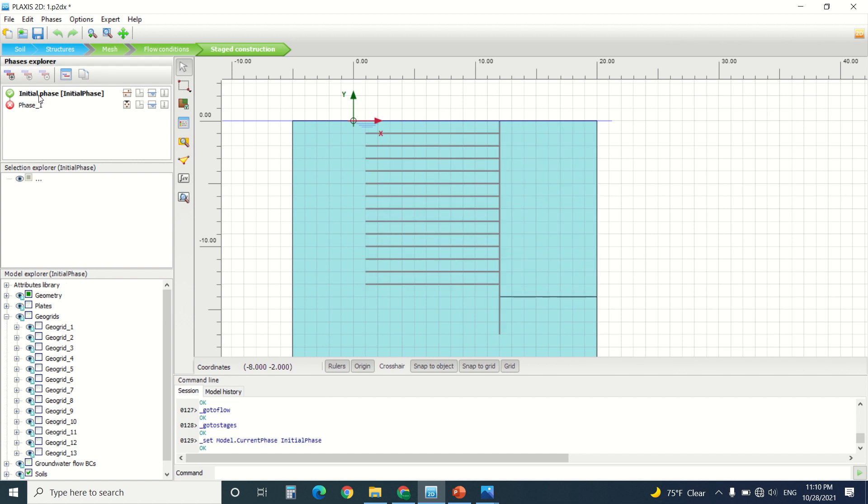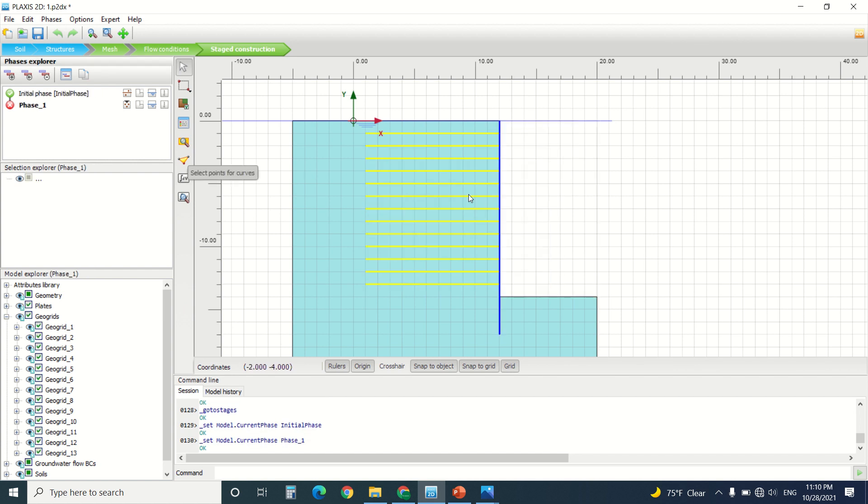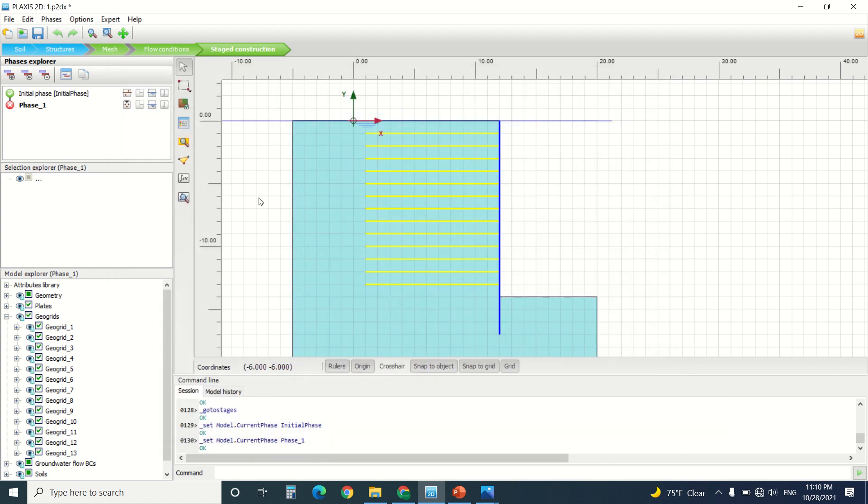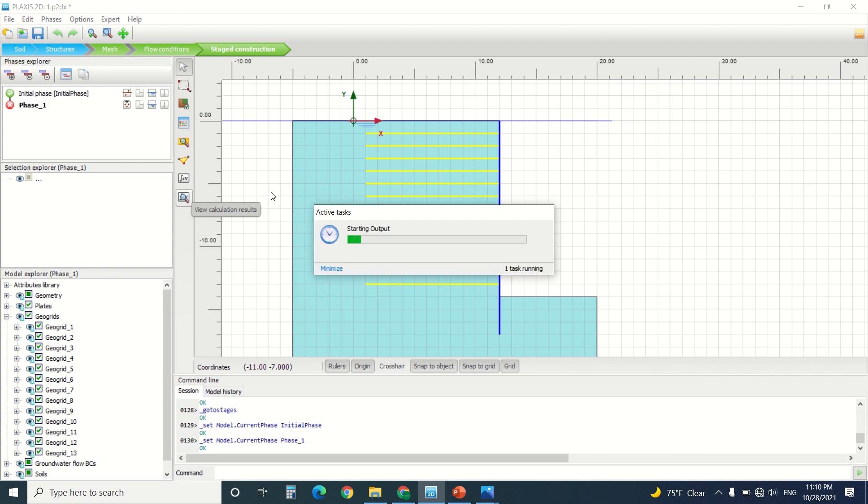In phase one, it's the initial phase. Phase two, I've activated the wall with the geogrids. But what's the error code? If you double-click, we can see 'soil body seems to collapse, please inspect output results.' So I'm going to see the output results here, inspect the output results. Go to calculation results.